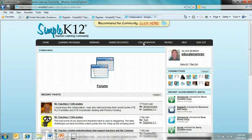Collaboration allows us to talk to each other on this online platform. Feel free to say hi in a forum, ask a question, or maybe even have the answer to somebody else's question. It's a great way to get involved and reach out to different teachers all across the world that are participating.